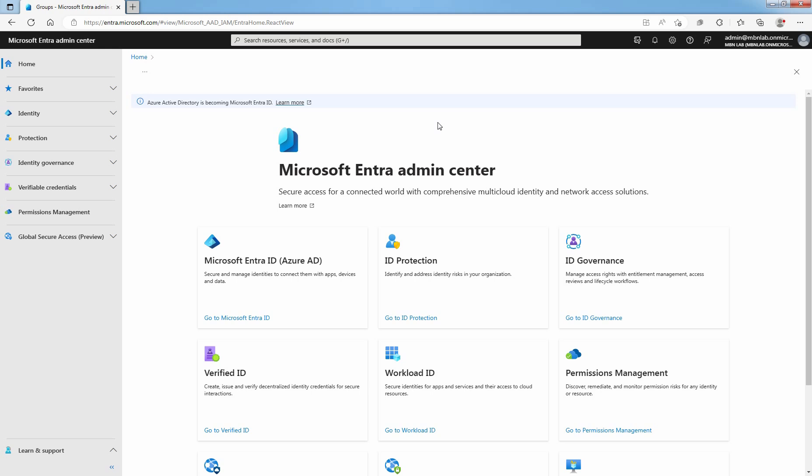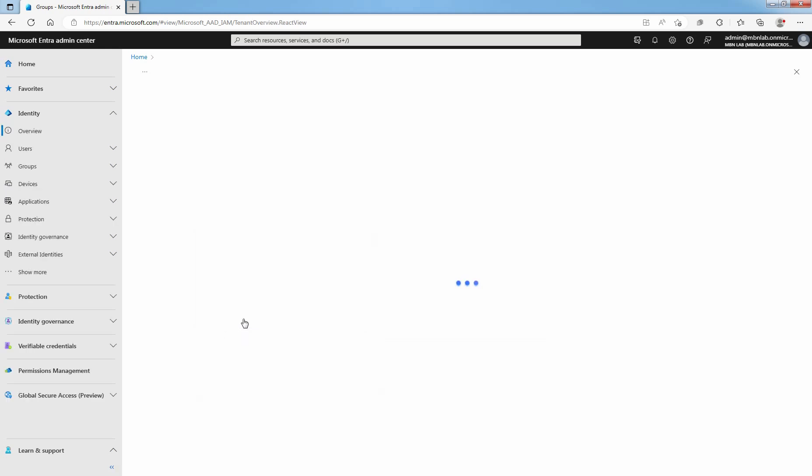Access Microsoft Entra Admin Center as a Global Administrator. Click on Go to Microsoft Entra ID.